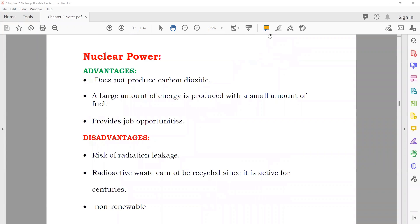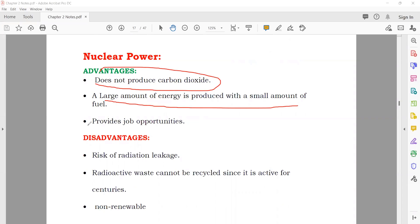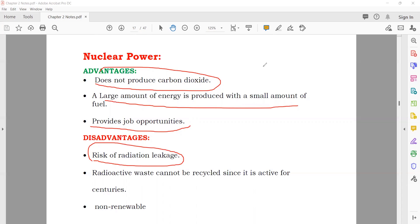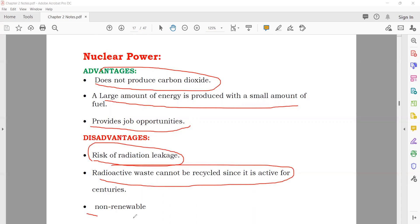Nuclear power station advantages: does not produce carbon dioxide; a large amount of energy is produced from a small amount of fuel; and it provides job opportunities. Disadvantages: risk of radiation — if a nuclear power station is damaged it can kill hundreds of thousands of people; radioactive waste cannot be recycled; and uranium is non-renewable.